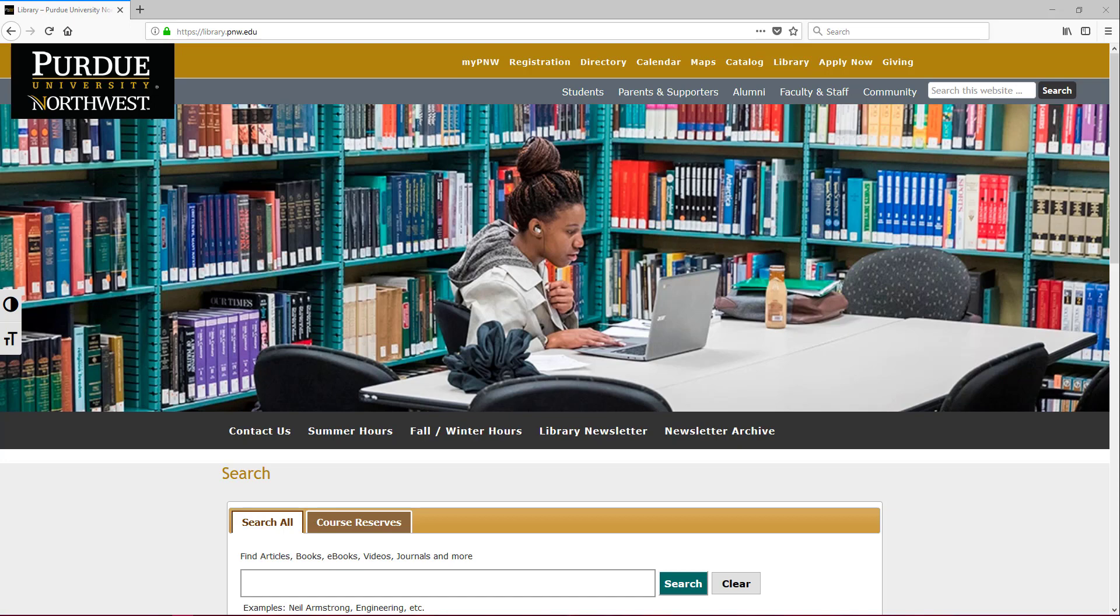To get there you're going to need to start off at the library homepage and you can get there by going to our web address library.pnw.edu or using the library link that you'll find at the top of any PNW page.